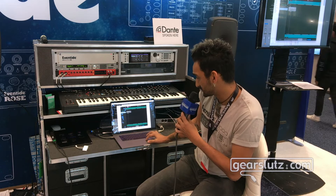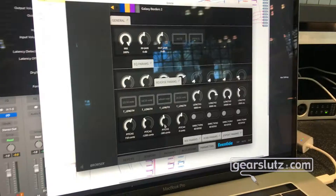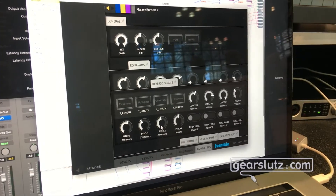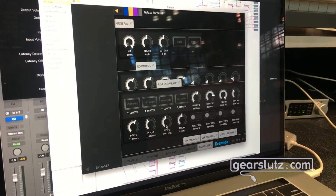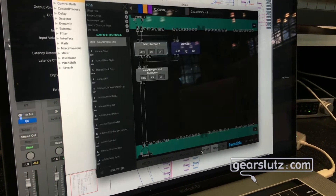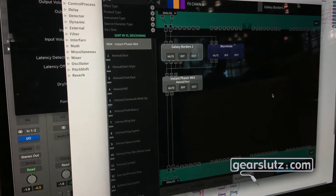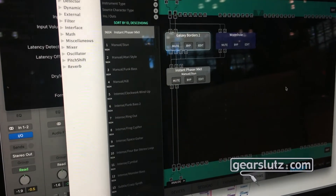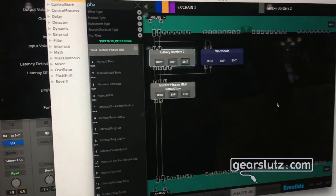Just to show off how easy Emote is to use — we keep improving this. All you have to do is drag and drop your connections and you're connected, no interruptions. Here's what Galaxy Borders sounds like — I'm going to mix it down so you can hear a little bit of the piano still.